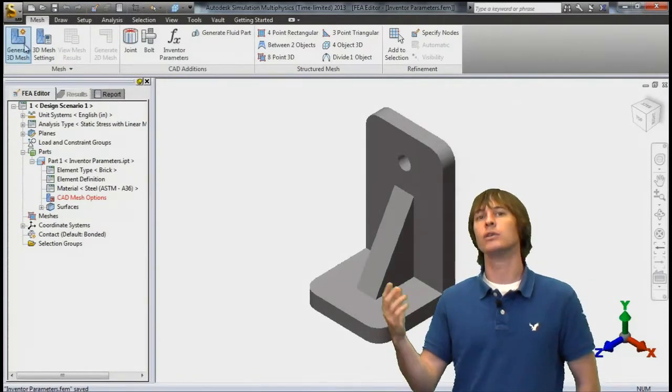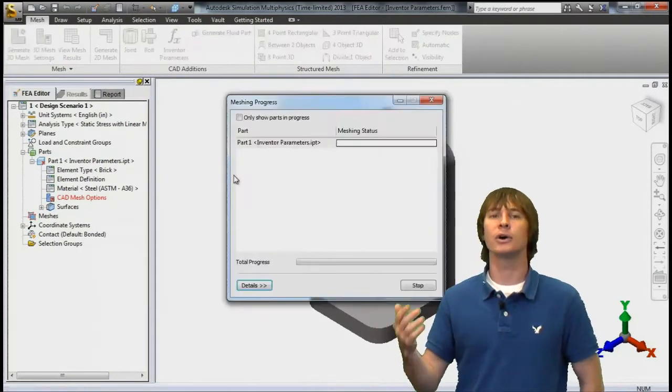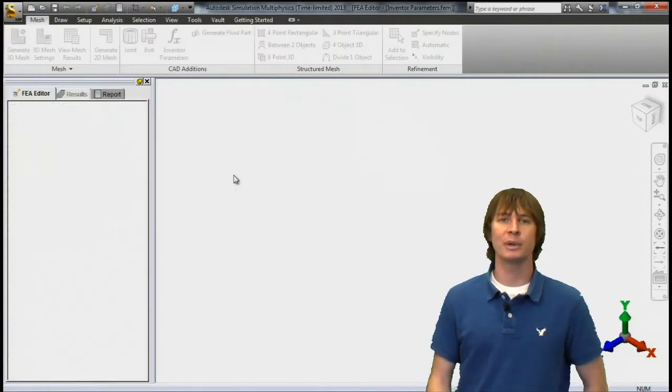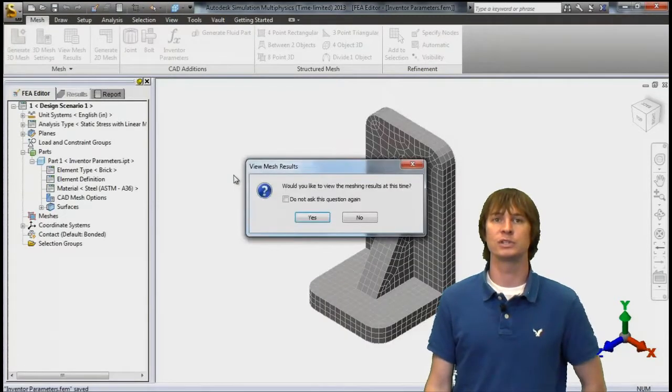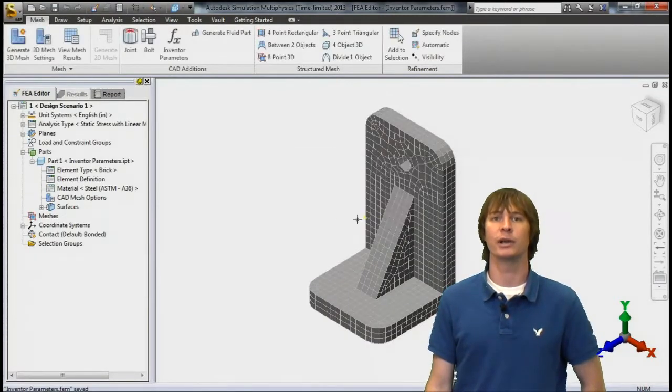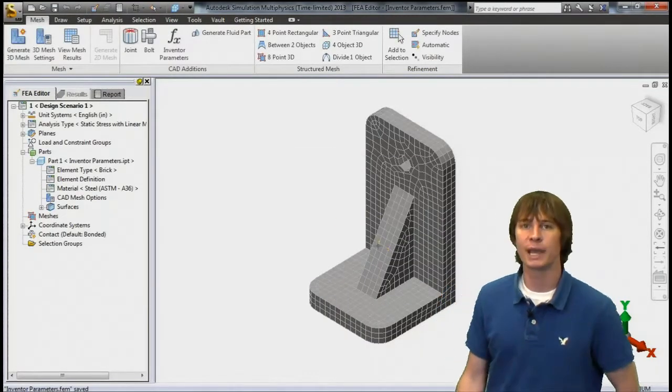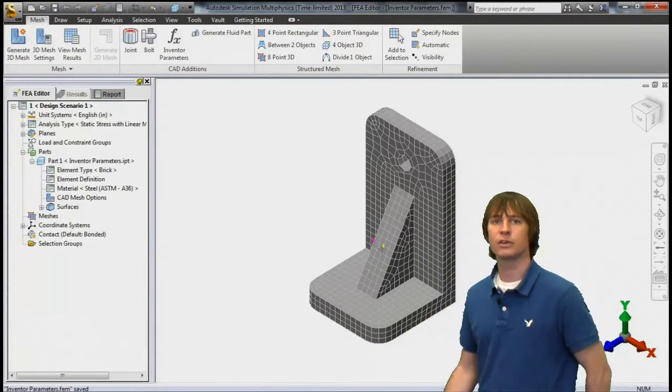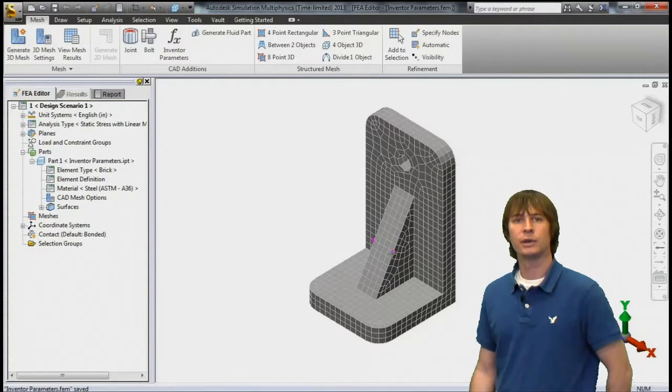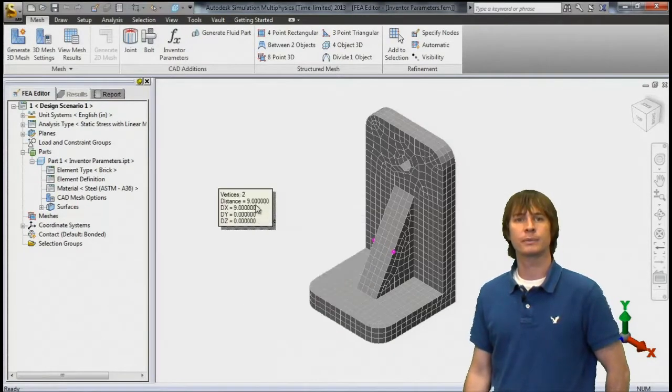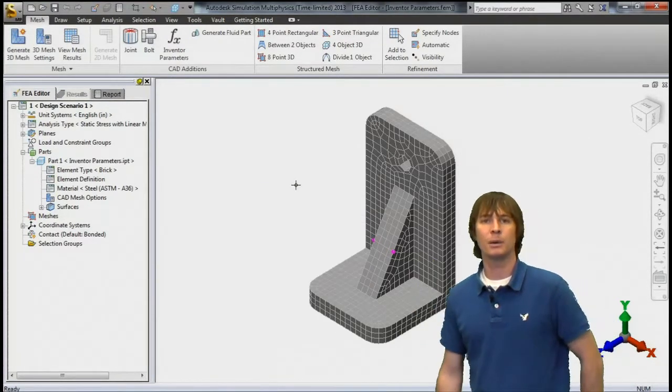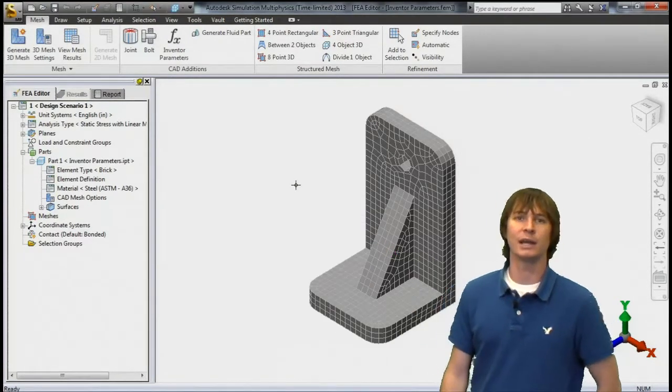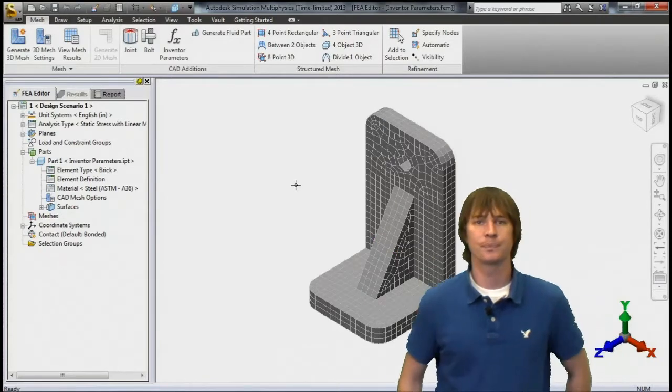So right now it looks a little thicker but let's go ahead and remesh this part and see what the value is now when we inquire. So again let's select those nodes, right-click and inquire, and see that the model has been updated to have a nine inch thick rib.